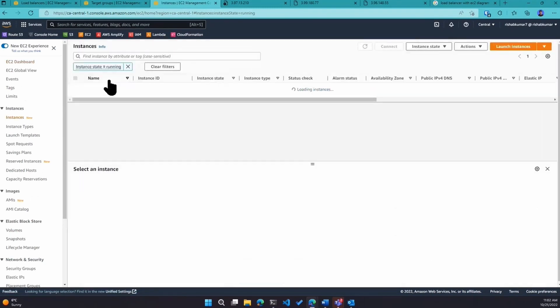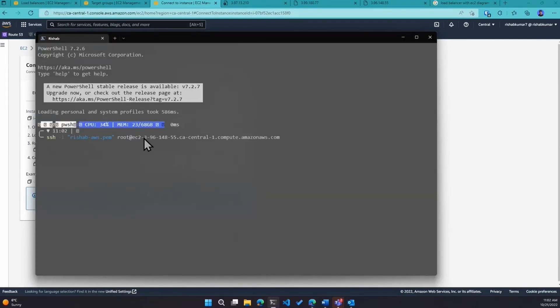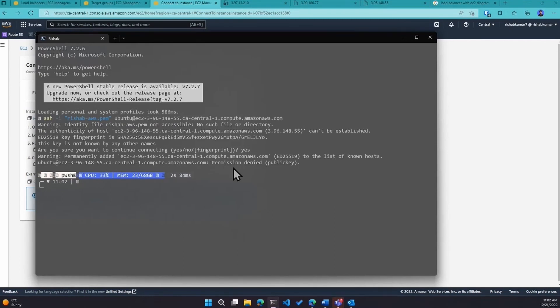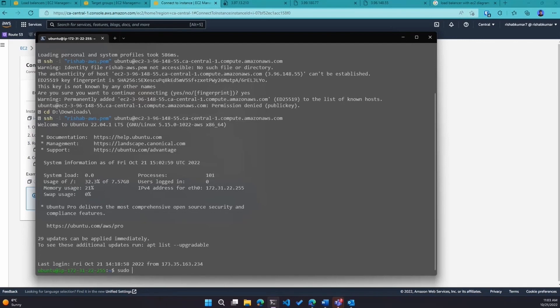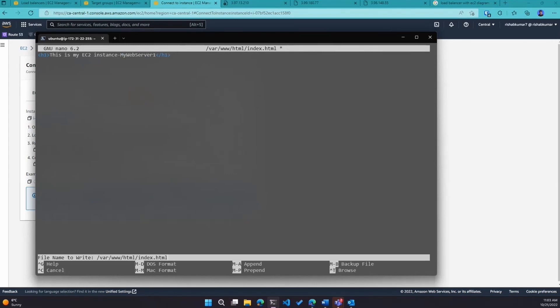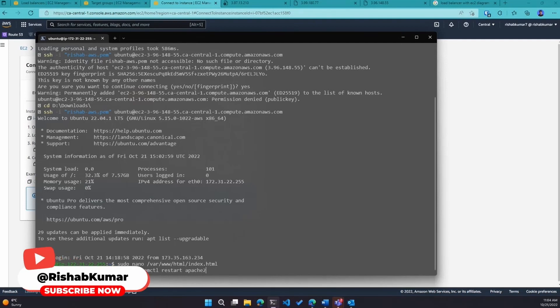I'll connect to my web server one via EC2, hit the connect command, and use the ubuntu default user. I'll navigate to the right directory and run the command — we're now in my web server one. We already have the custom web page running. I'll use nano to edit the index.html and change the text to 'This is my EC2 instance web server one.' Ctrl+X to save. Then I'll restart Apache with 'systemctl restart apache2'. Now if I refresh, the other server should say 'my web server one.'